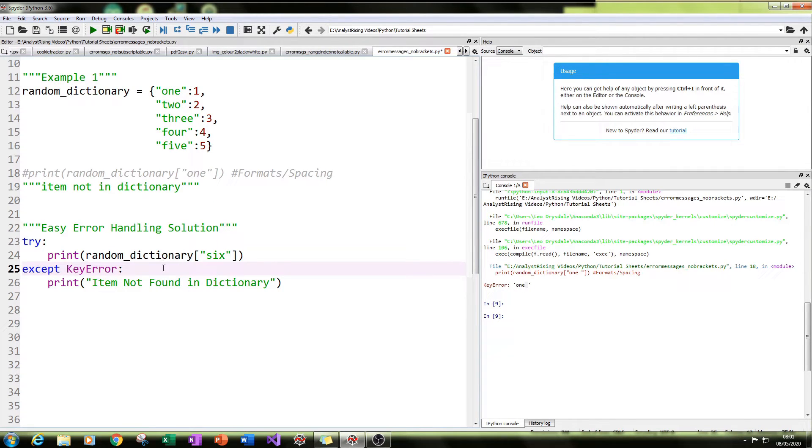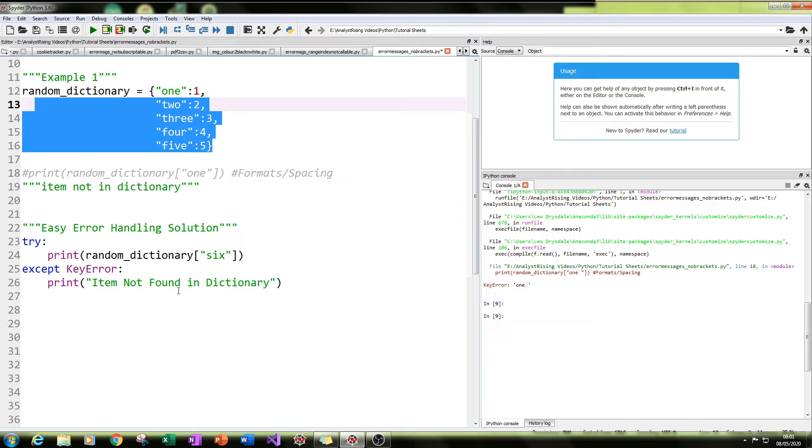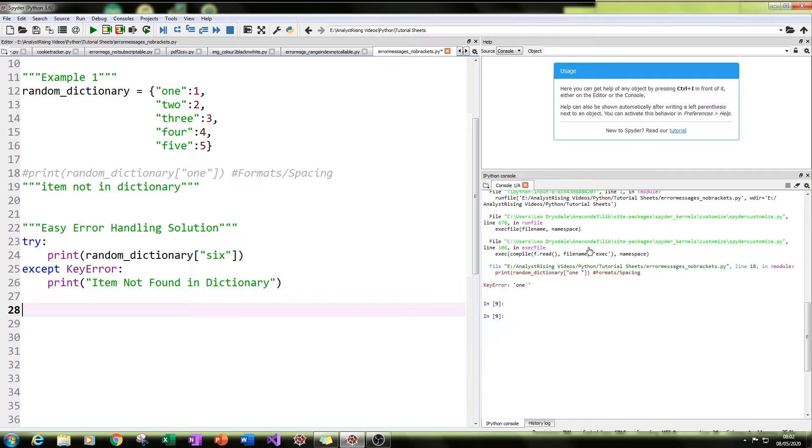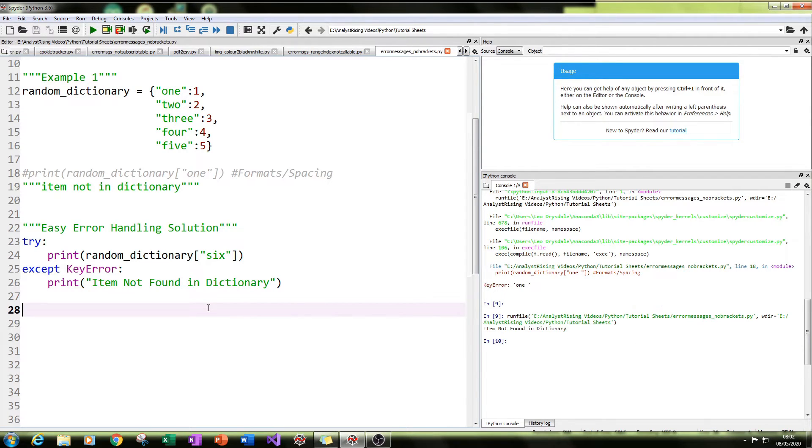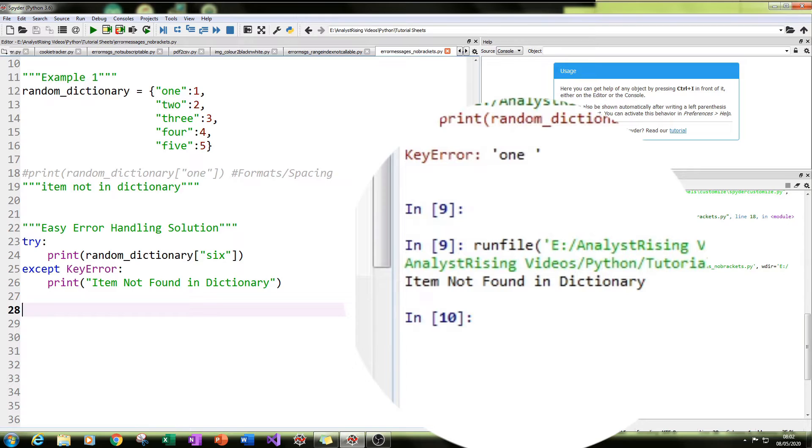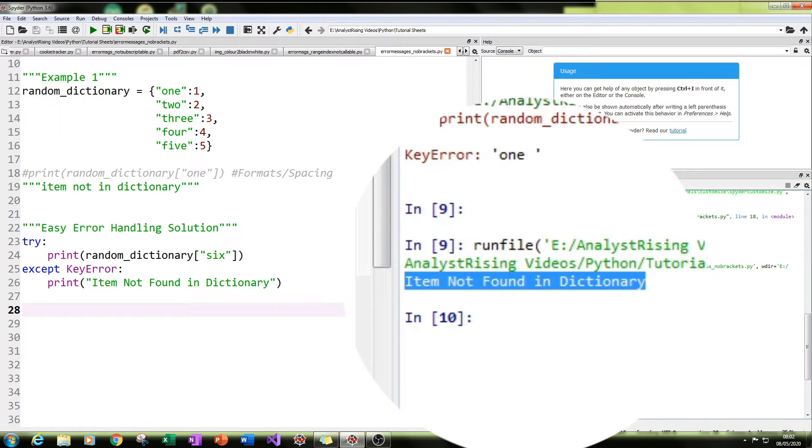So let's run this. Because we know six is not in this dictionary, if we run it, we should get this item not found in dictionary printed in our output on the right here. So let's run it. And here we see we have item not found in dictionary.